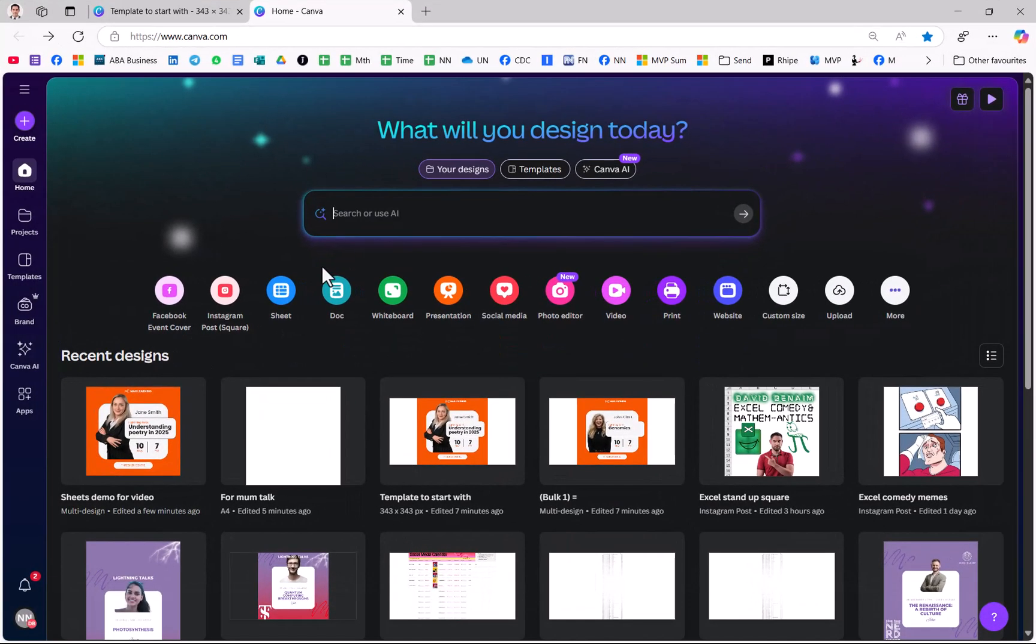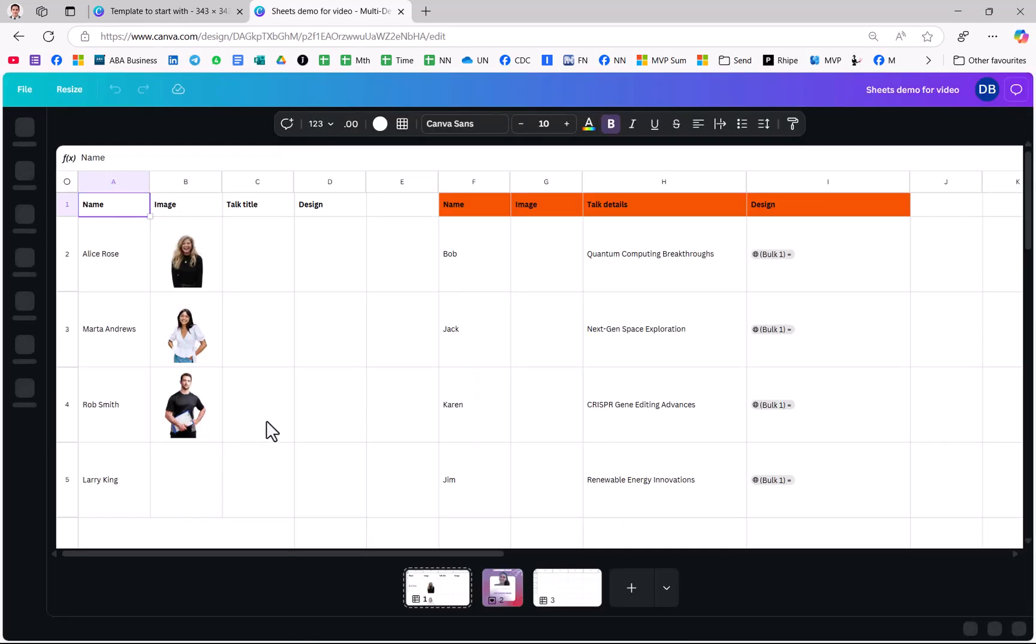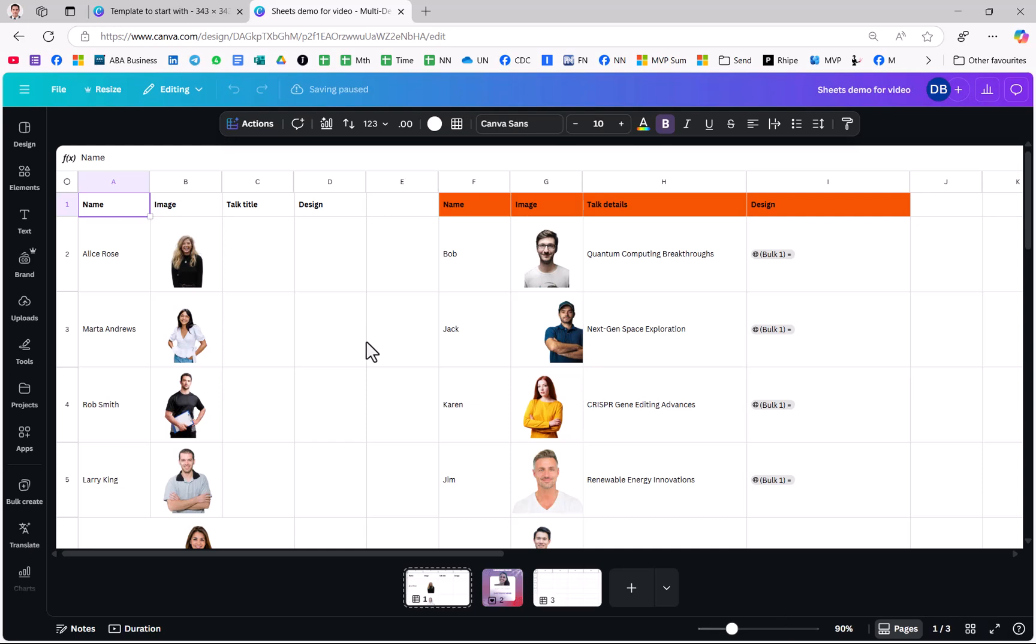From the Canva homepage you can press on Sheet here or you can actually create one in an existing design. I'm going to show you how to do that now. By the way if you don't see Sheet there then I'll show you at the end of this video how you can get all the new features from Canva.